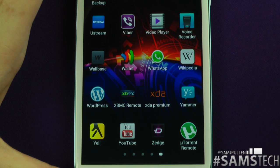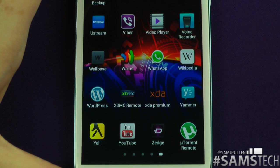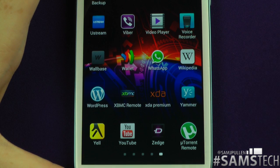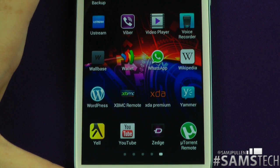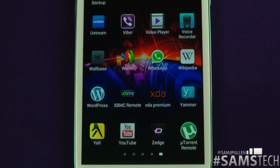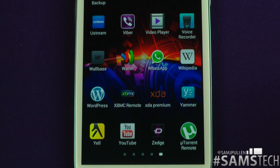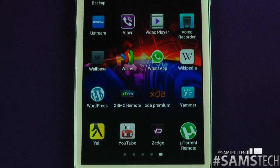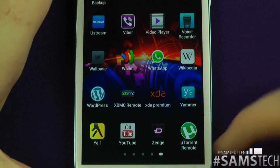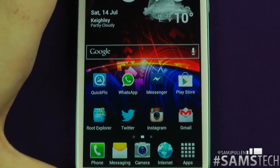Zedge — you can download free games, free live wallpapers, normal wallpapers, ringtones, and notification tones. If you've never used Zedge, definitely recommend picking it up. I don't recommend it for wallpapers because they're not the highest quality — that's what Wallbase is for — but for ringtones they're completely free. Last but not least, uTorrent Remote — if you use uTorrent on your computer, this app lets you control, pause, and delete torrents remotely from your phone.